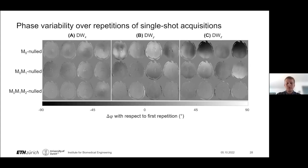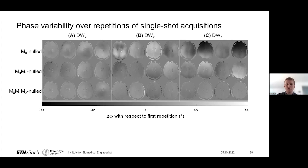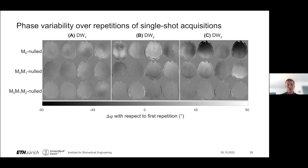To show our first results, this figure generally shows phase variability across repetitions of our single-shot acquisitions. The same imaging slice is shown for multiple acquisitions and repetitions. The figure is broken up into three parts A, B, and C, each showing images for different axes of diffusion encoding. There are four columns showing phase difference maps with respect to the first repetition for repetitions two through five. Different rows show different orders of motion compensation.